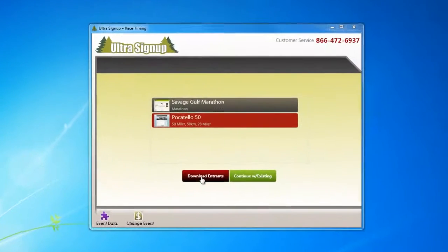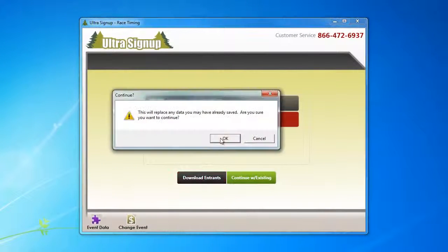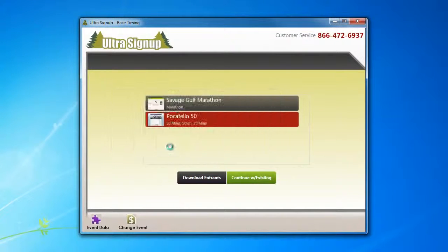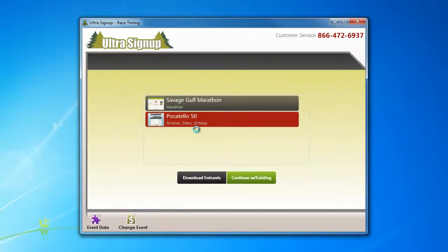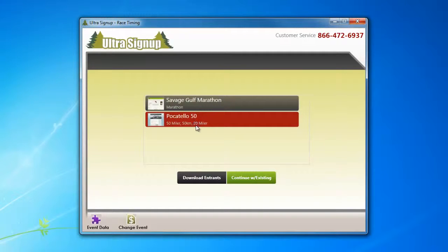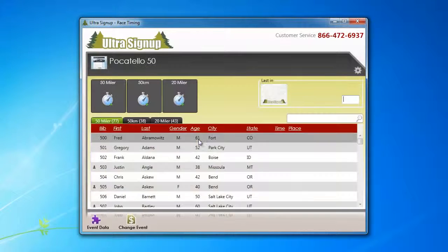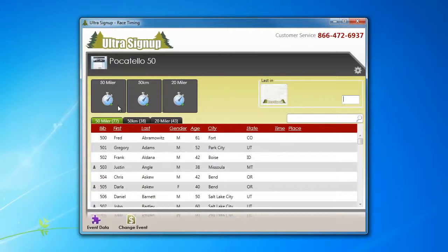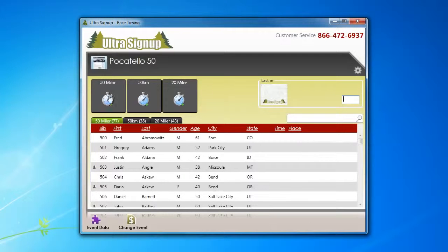Okay, so we're going to download the entrance for the Pocatello 50, which has three distances. And if your three distances start at different times, the software allows you to set the start time for each individual distance. So in our case, we have a 50 miler, 50k, and a 20 miler.